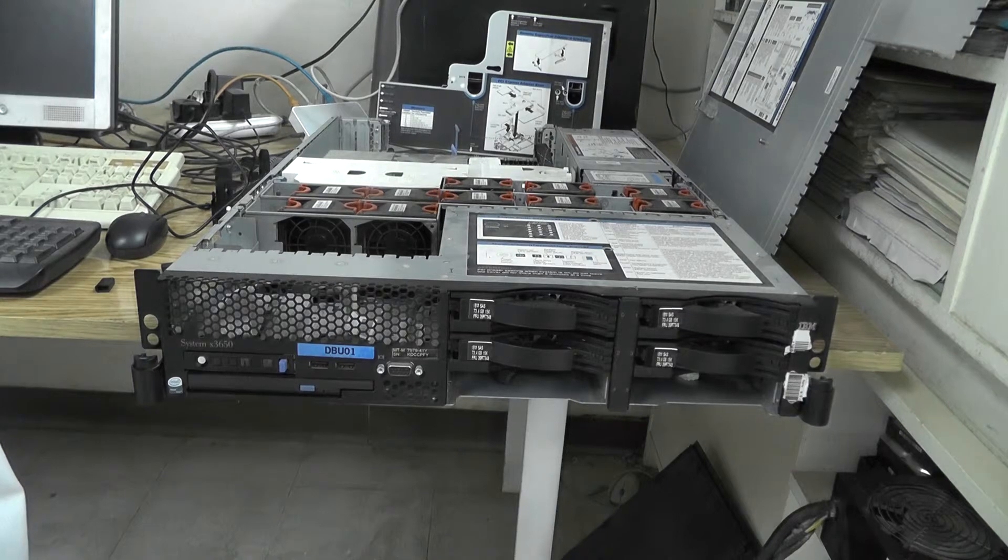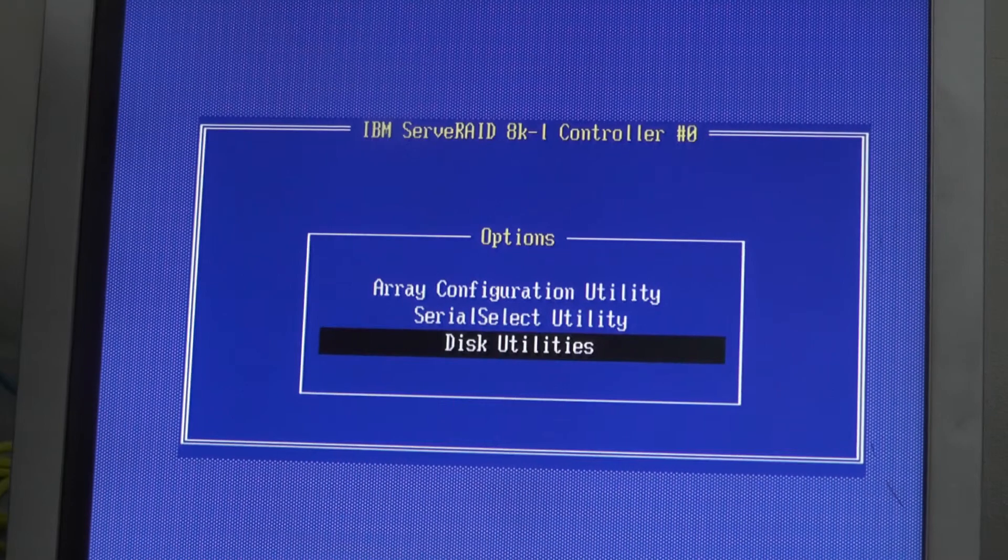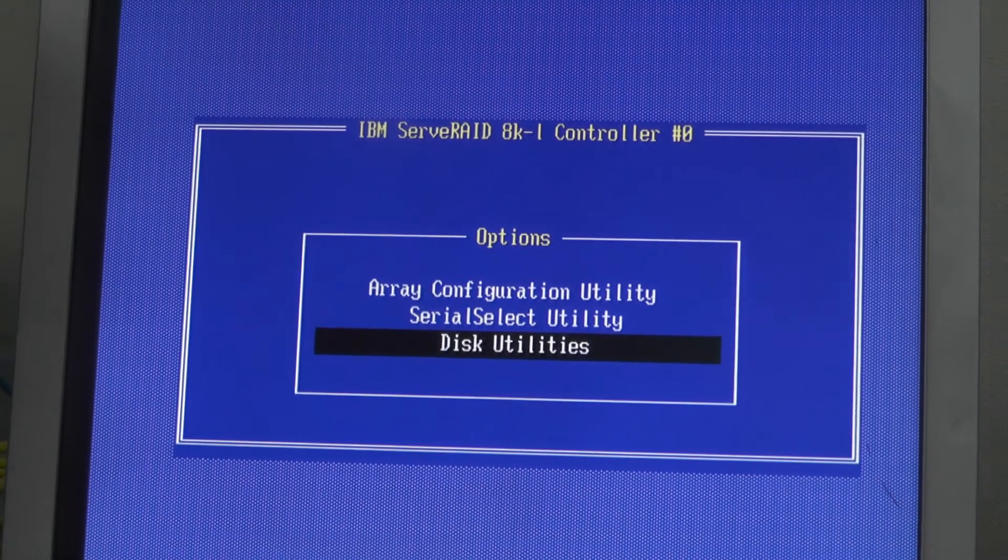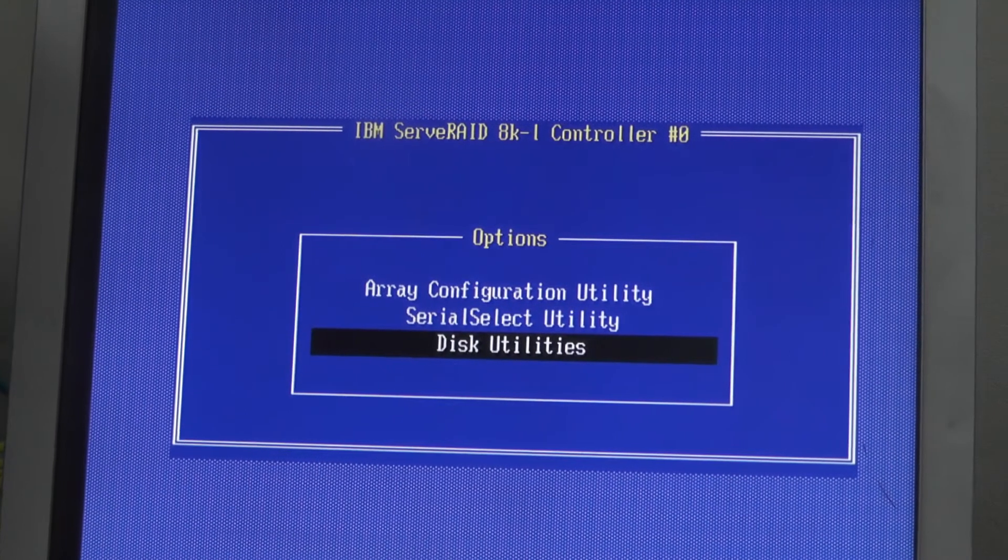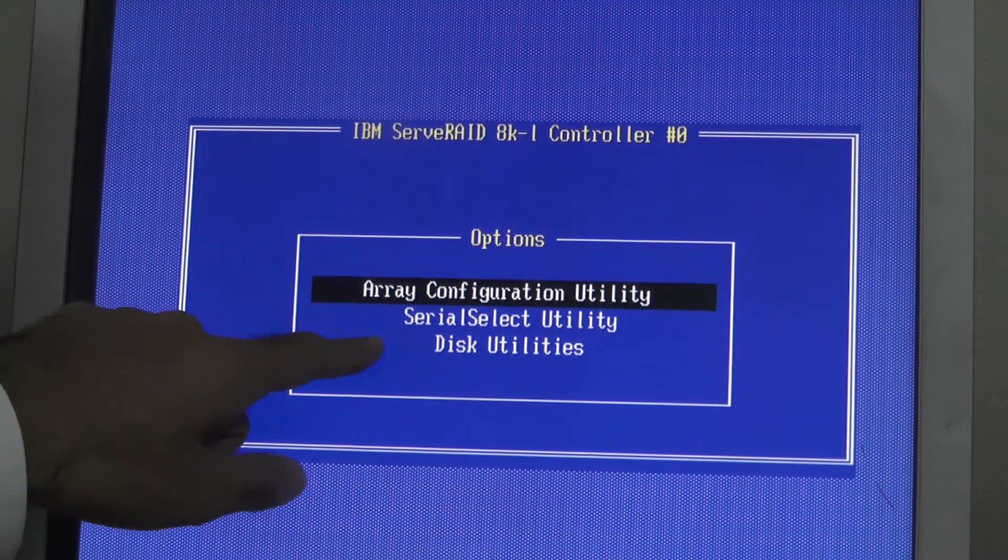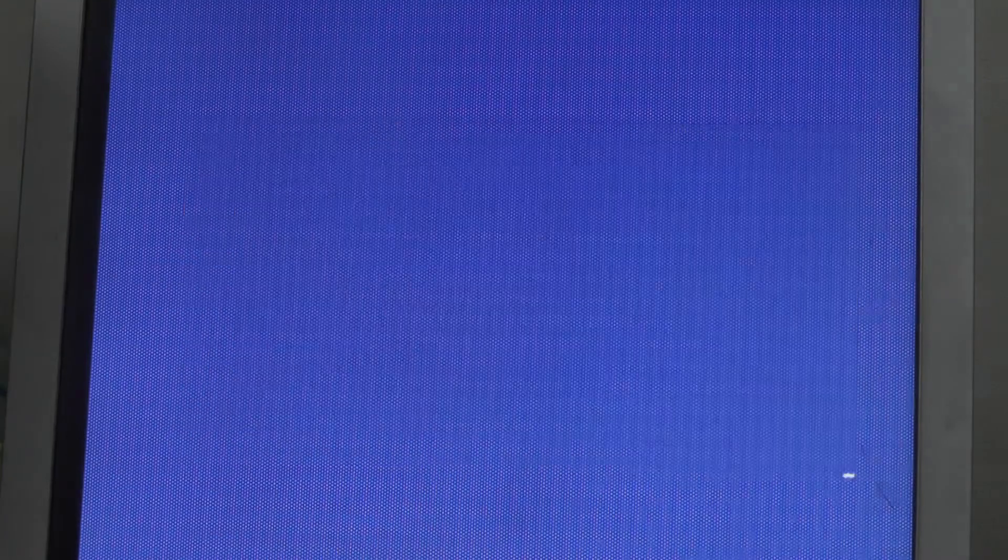Here we are in the RAID configuration utility.